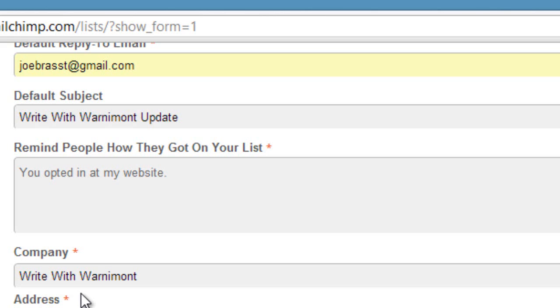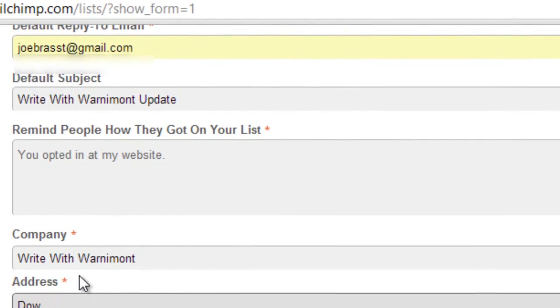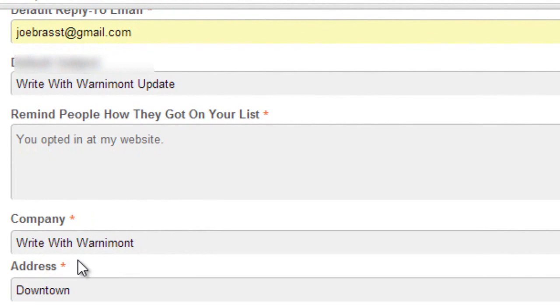This will let people know where the emails are coming from. I would recommend putting something generic in the address field just so people don't have your exact address. For example, you might put downtown. That's what I put for all my emails.